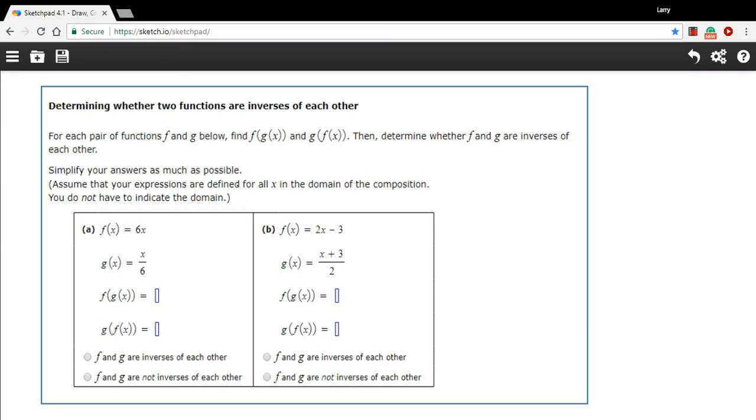In these problems, we're being asked to determine whether two functions are inverses of each other. And there's a rule for this. Two functions are inverses if, when you compose them in either direction, they just equal x.